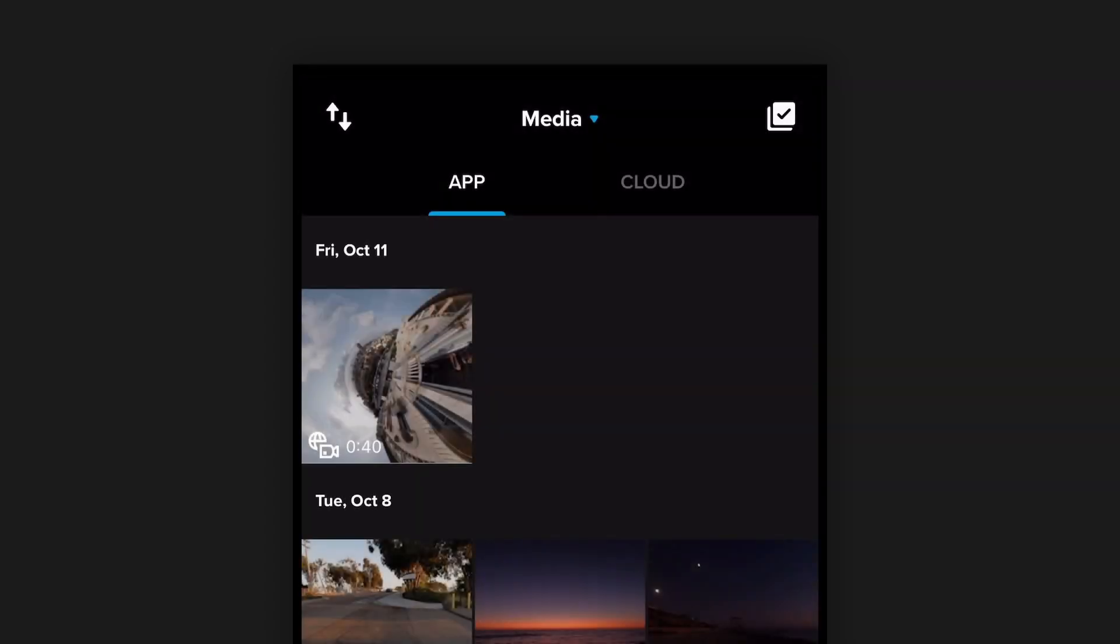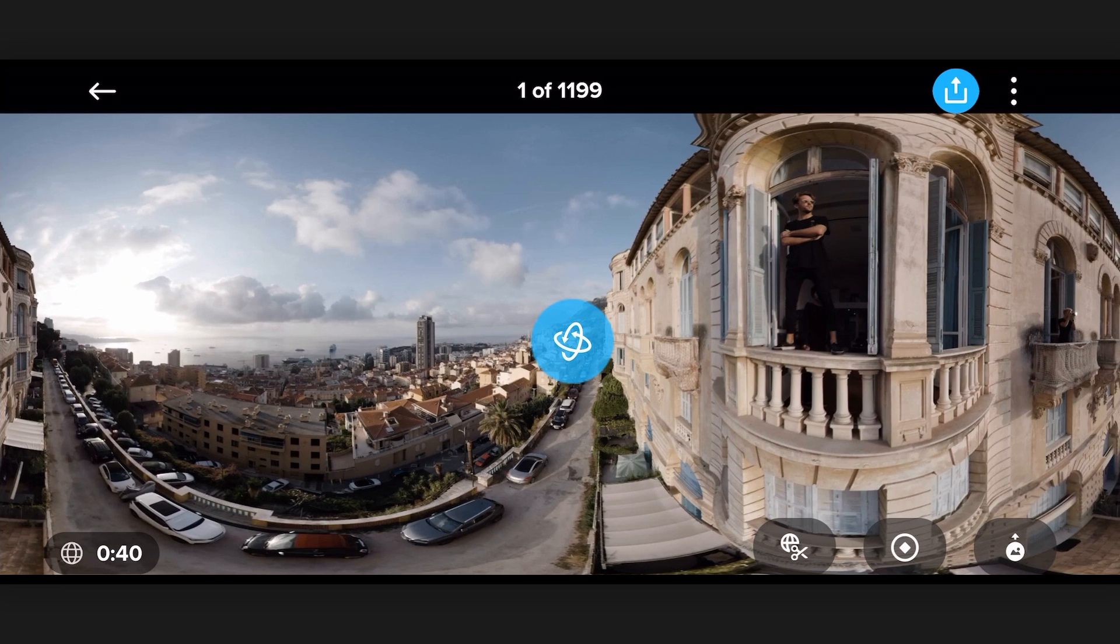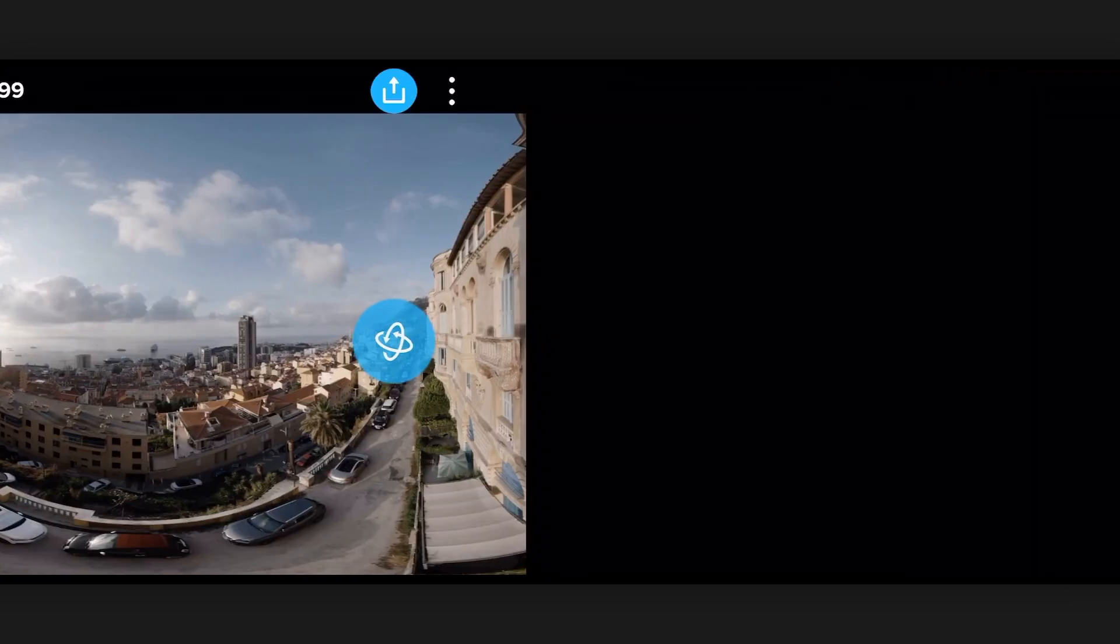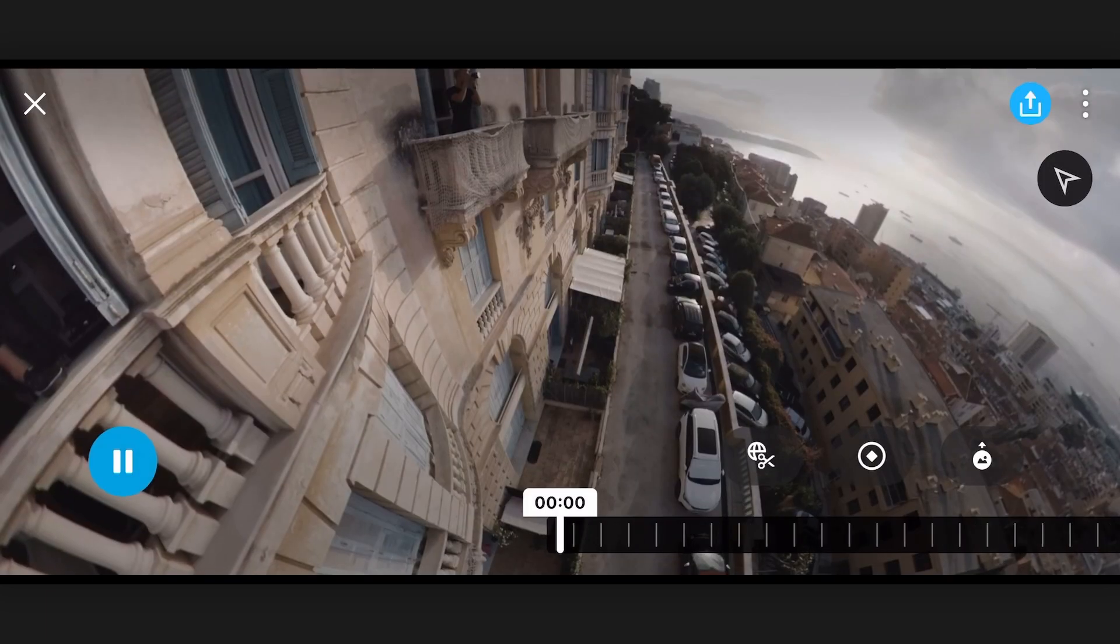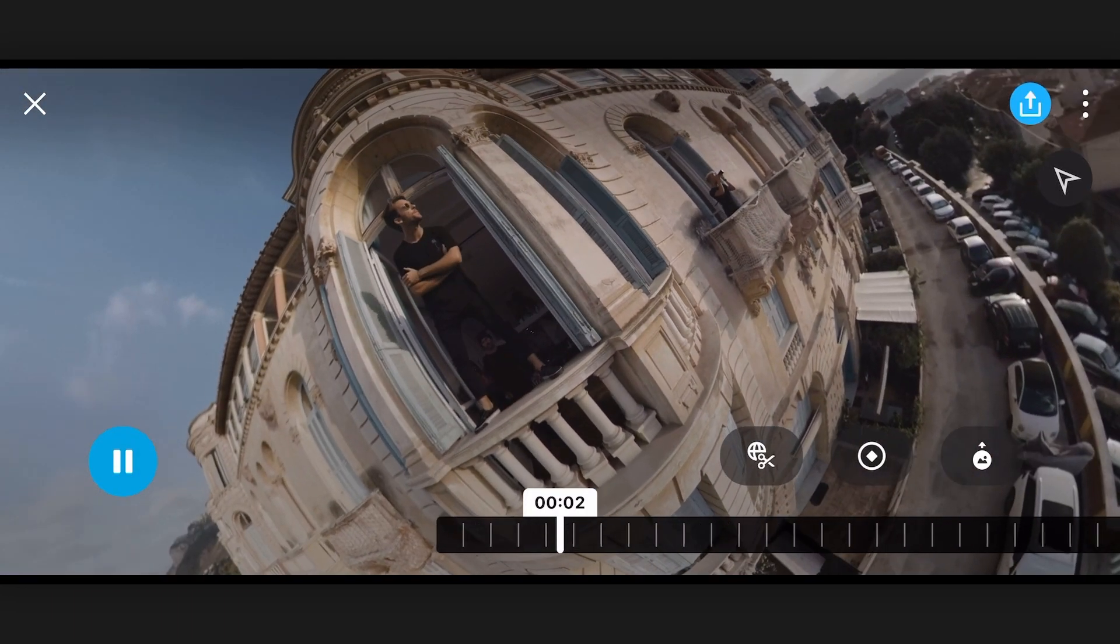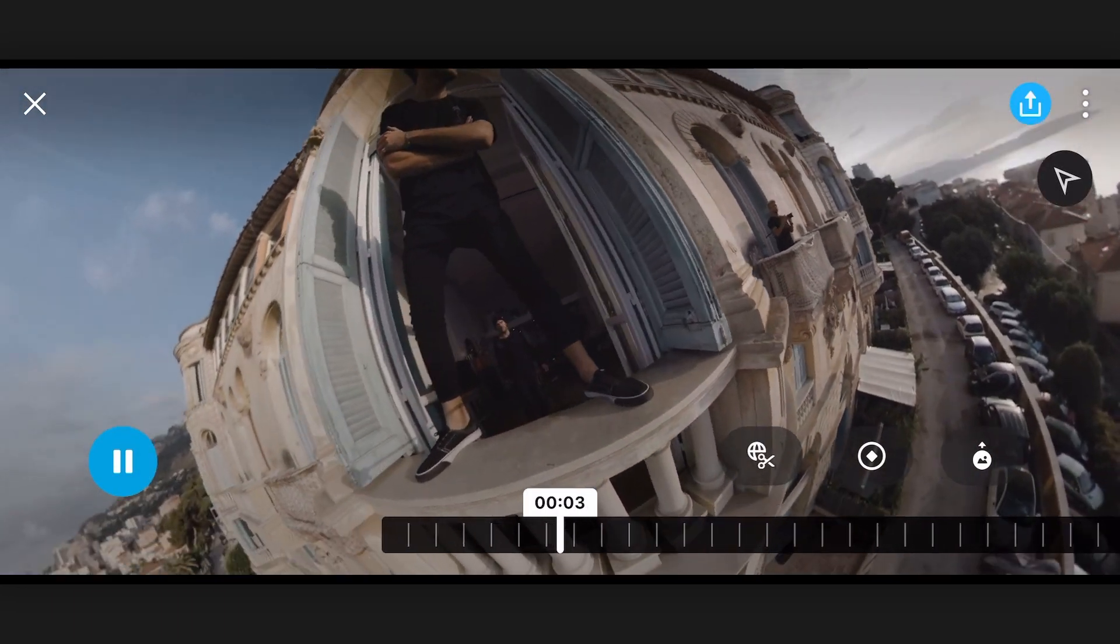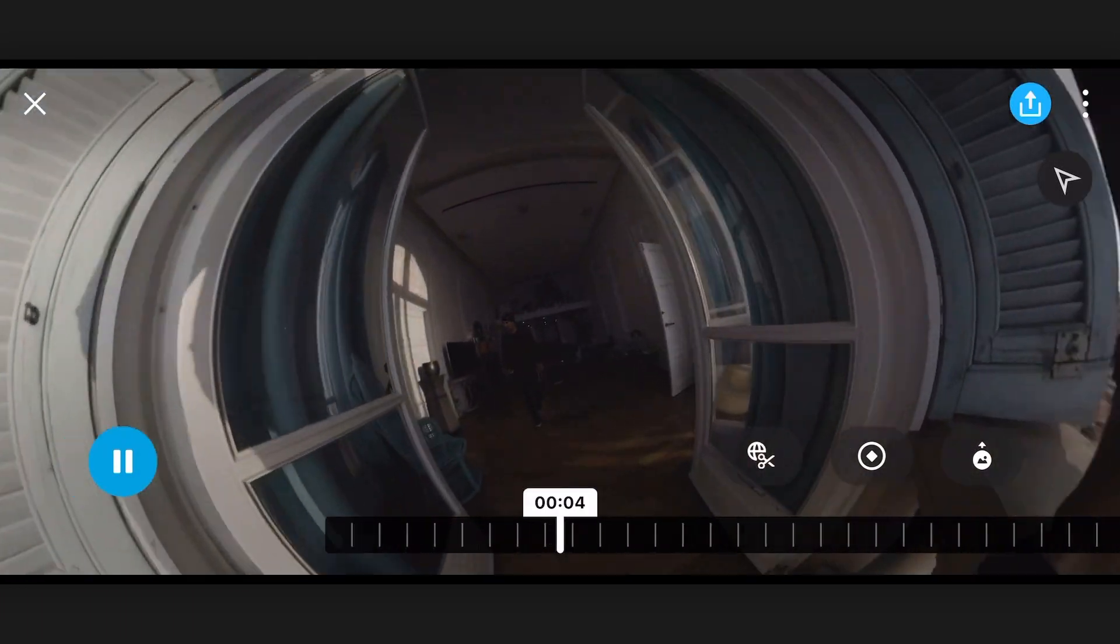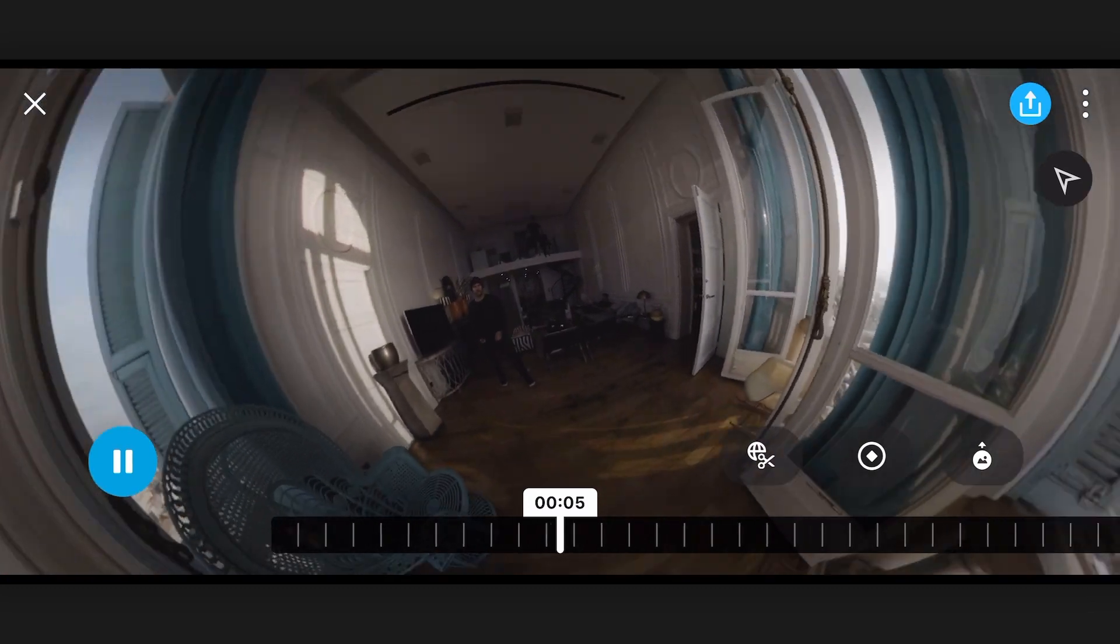So I've already connected my GoPro Max to my phone via Wi-Fi and I've downloaded the clip. I've got a 360 clip in the GoPro app and let's just take a look at what this clip looks like before we do any keyframing. If we hit play, we can see that I am filming with a super long pole.